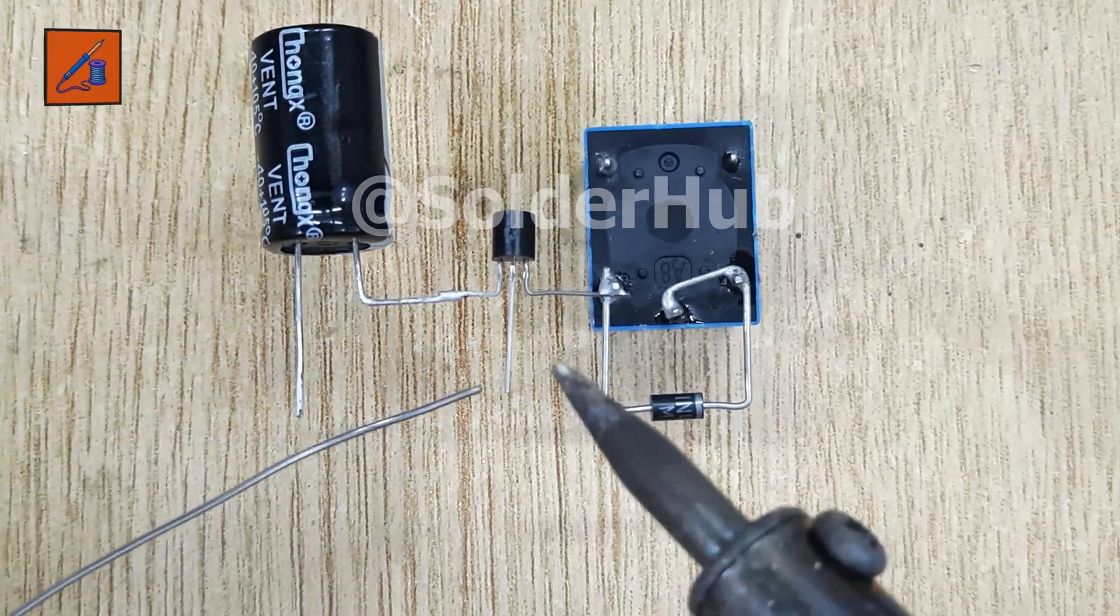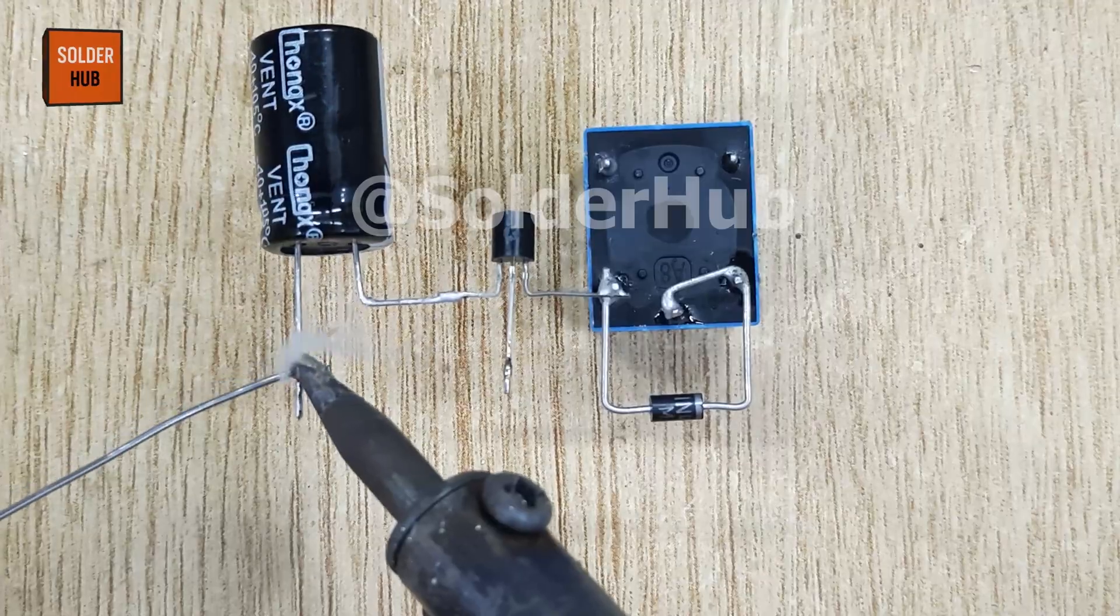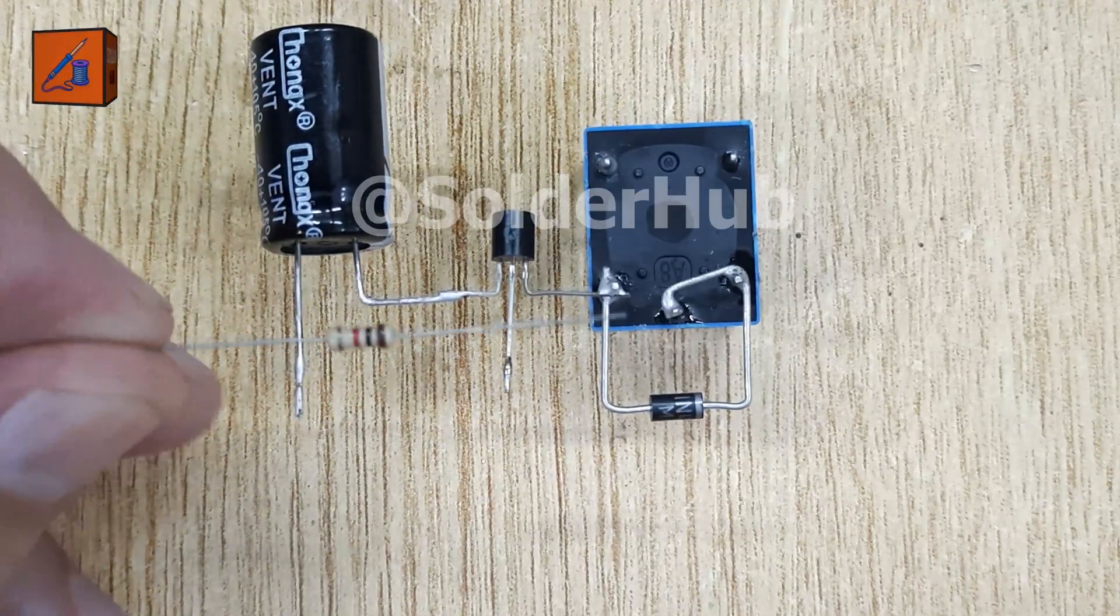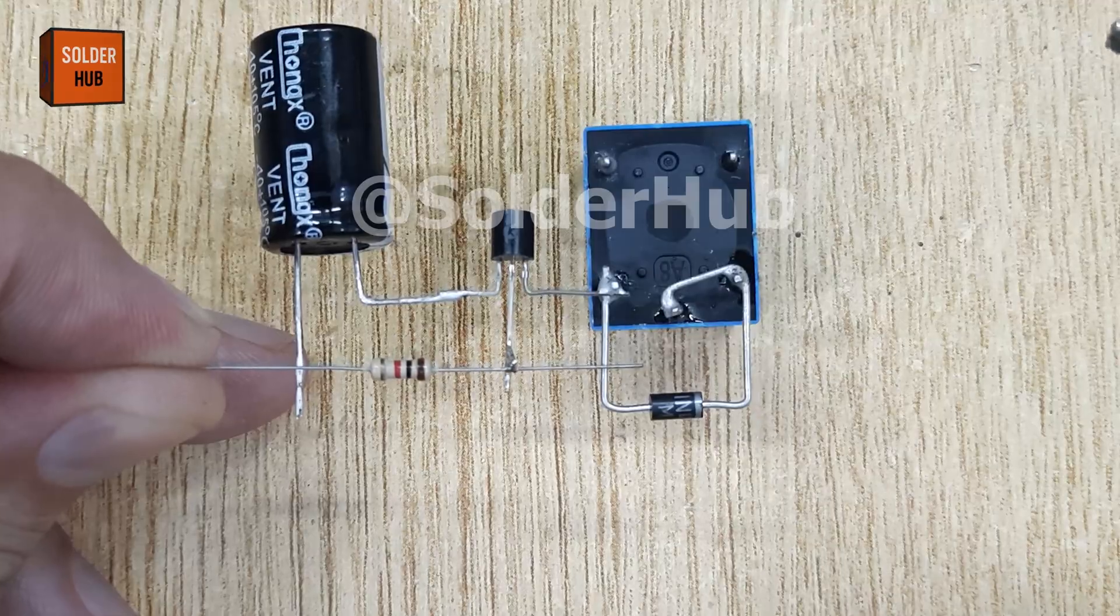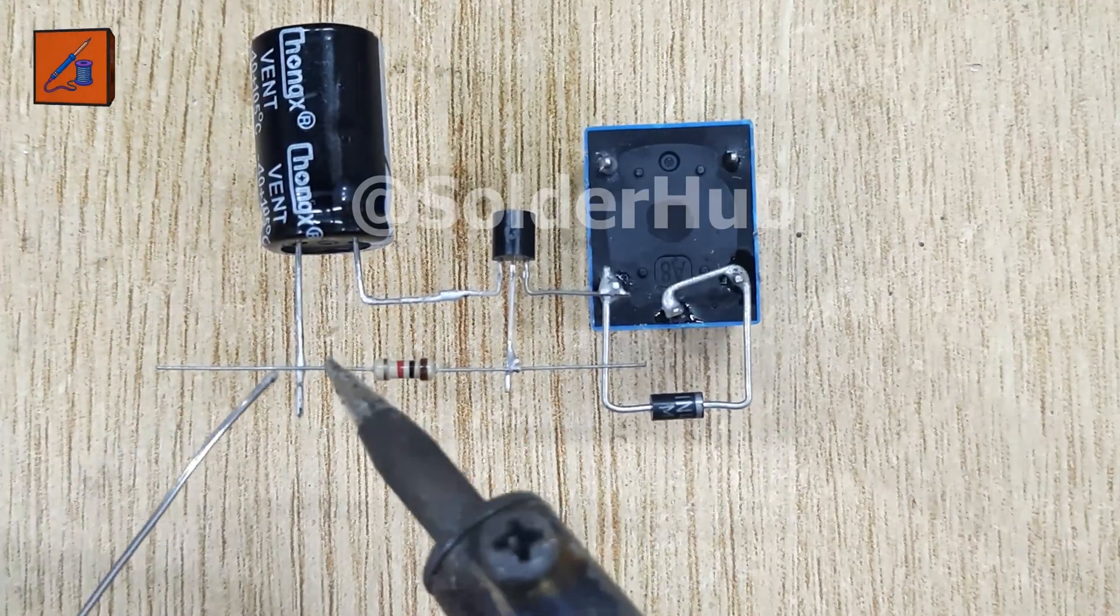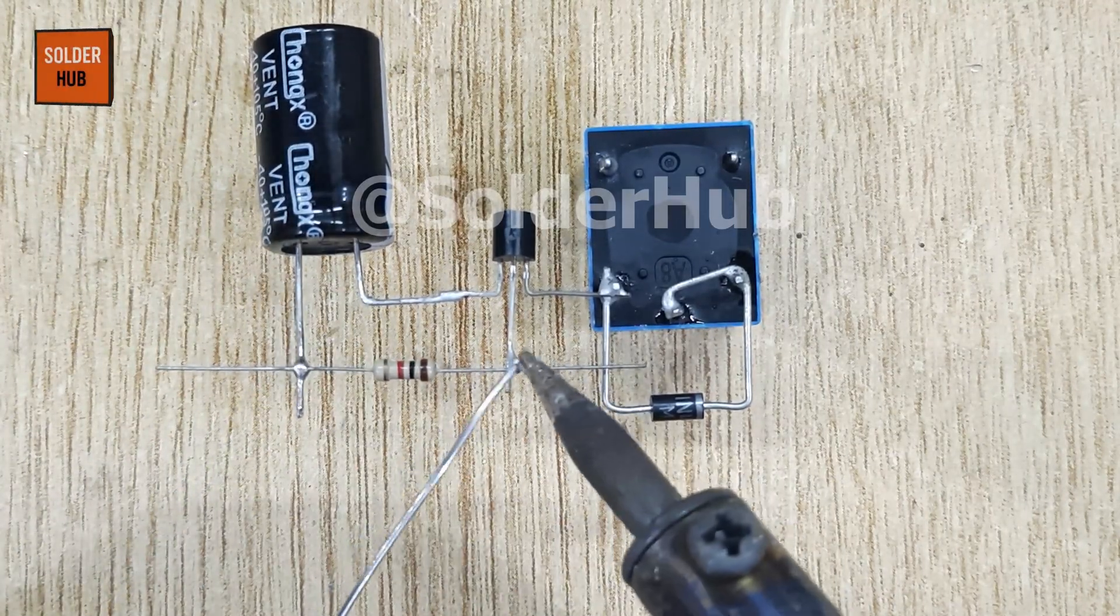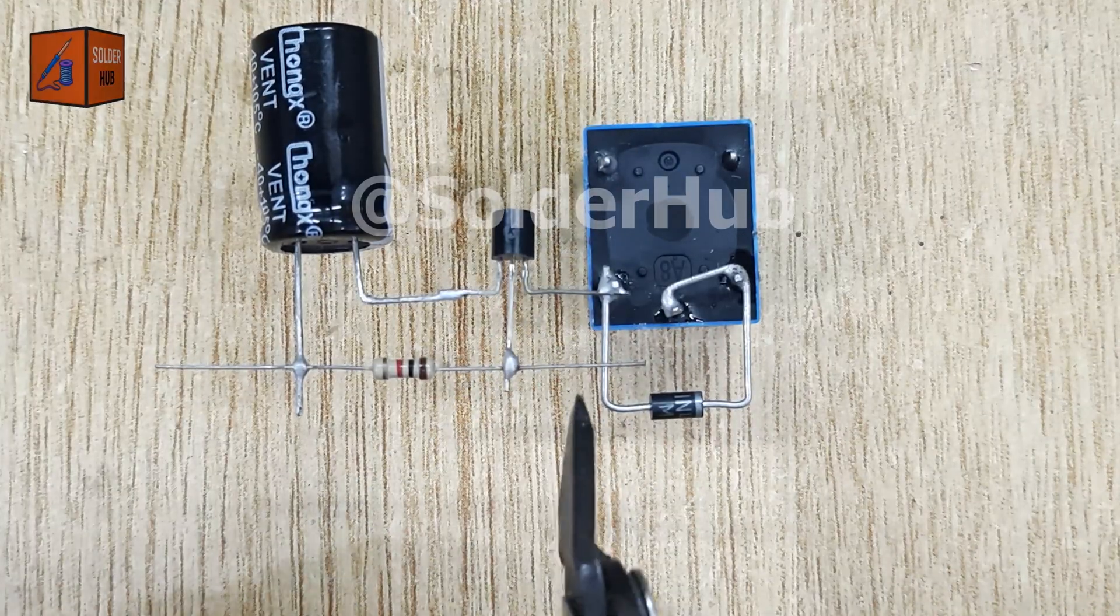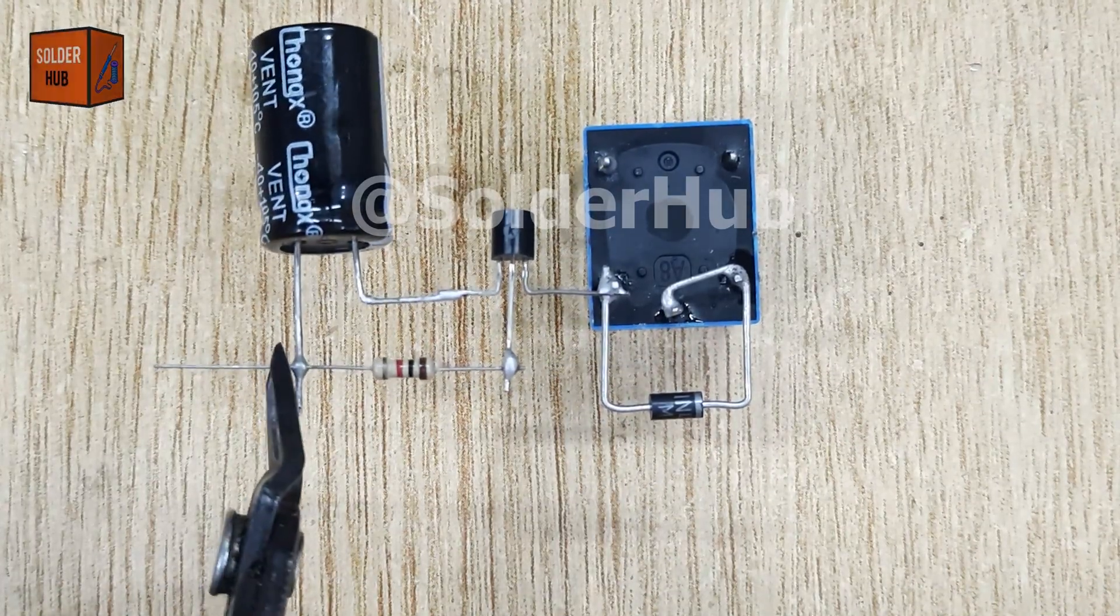For proper biasing of the transistor, I'll solder a 1k ohm resistor between the positive pin of the capacitor and the base pin of the transistor. This resistor controls the charging and discharging rate of the capacitor, which directly sets the timer duration. Then I'll cut the extra pins to tidy things up.